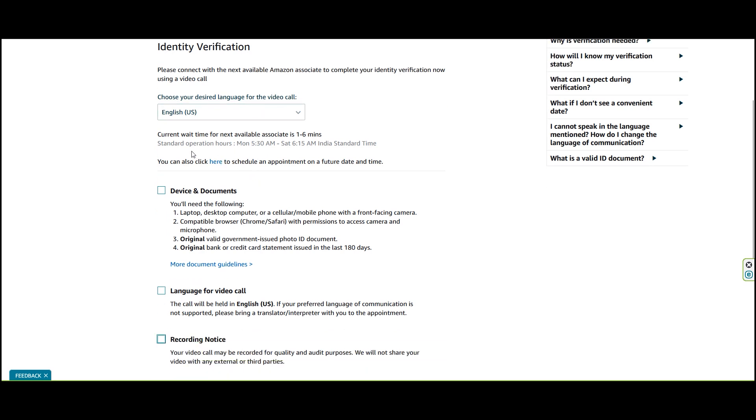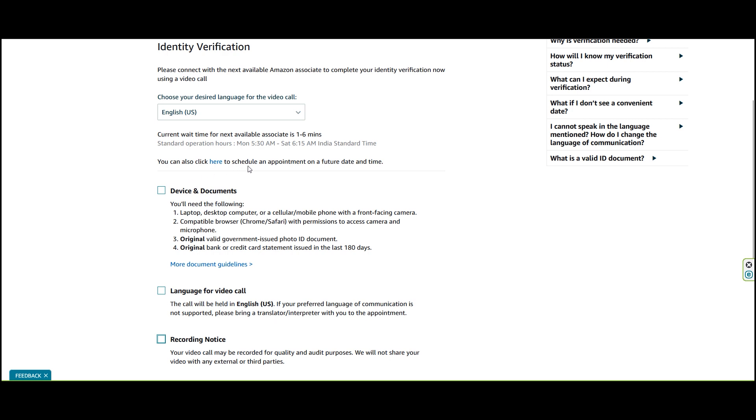The current wait time for the next available associate is one to six minutes. This is the standard operation.